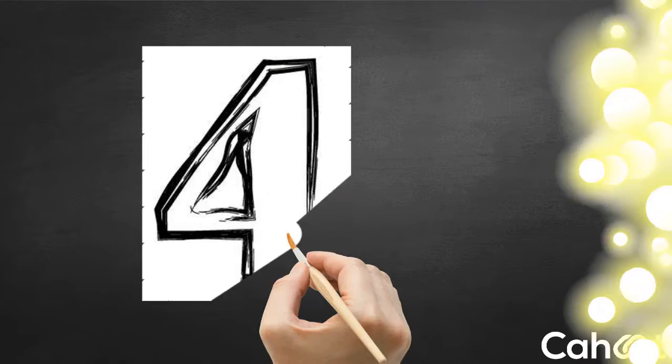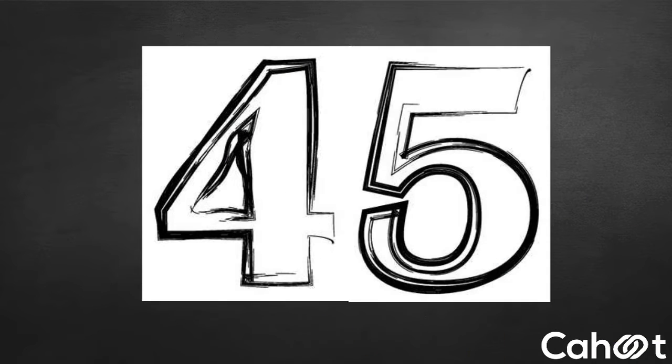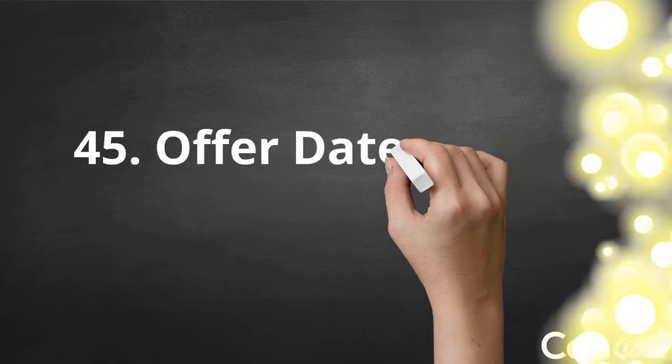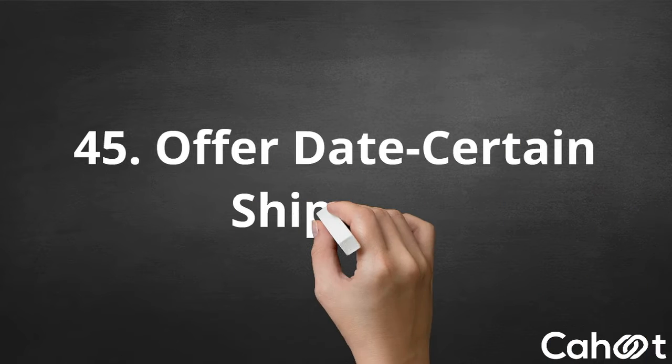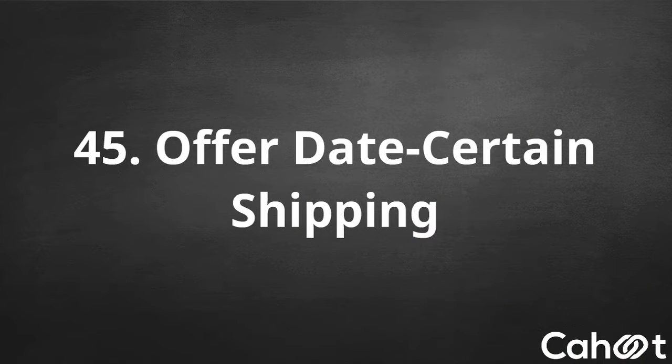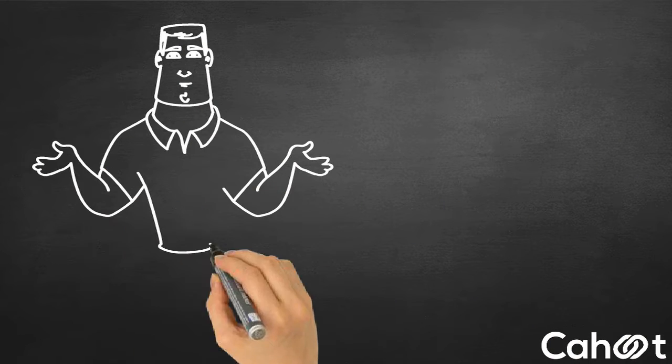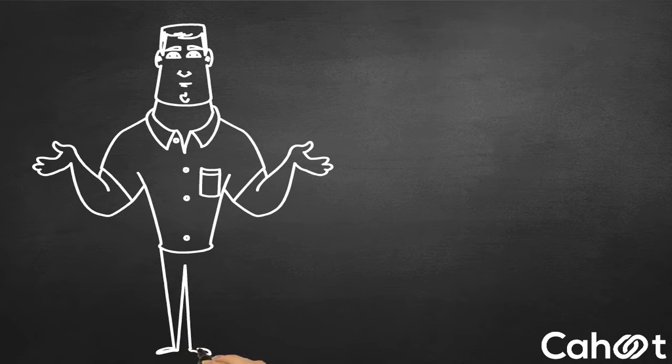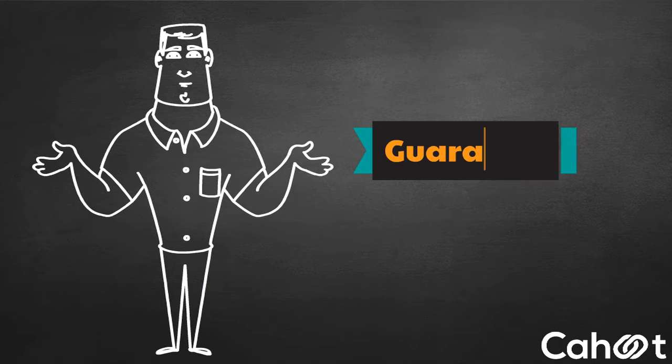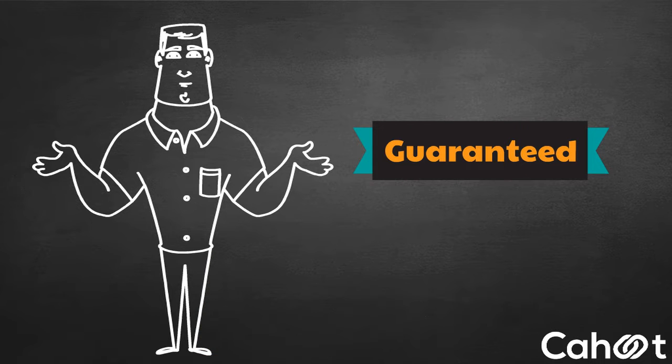Number 45. Offer Date Certain Shipping. For some sellers, free and fast shipping is not an option. But showing guaranteed delivery dates can help manage customers' shipping expectations.